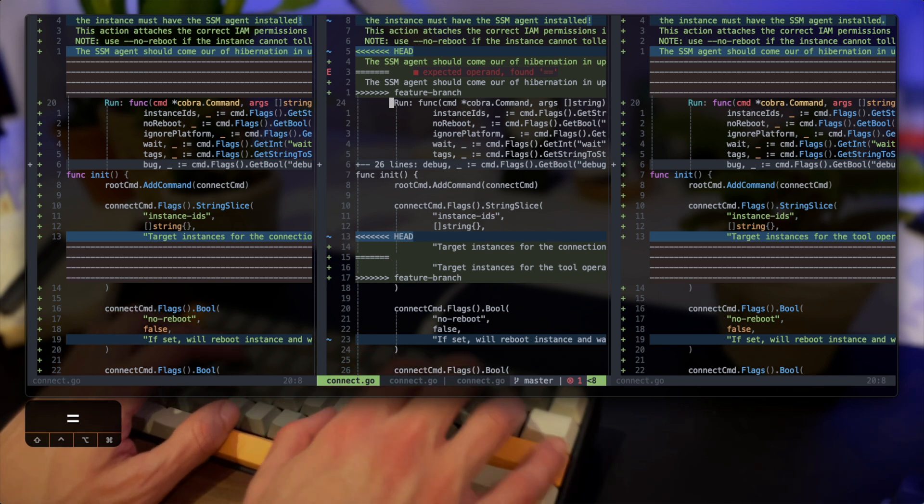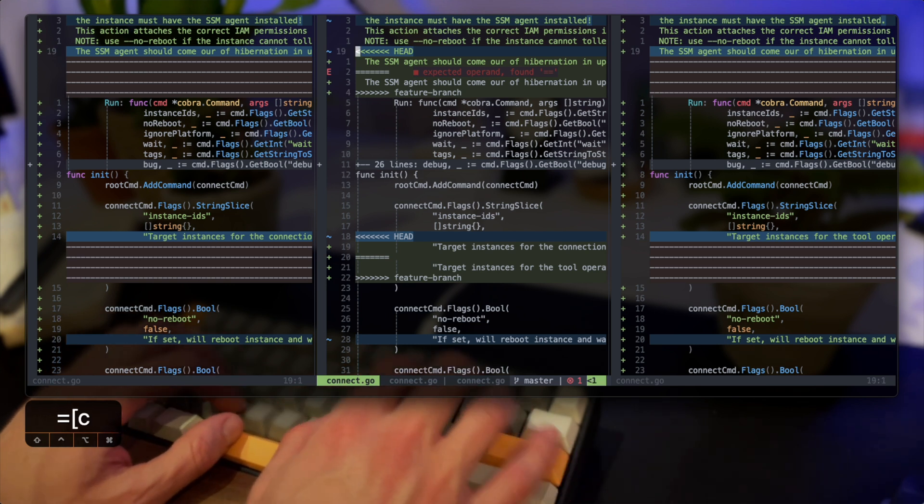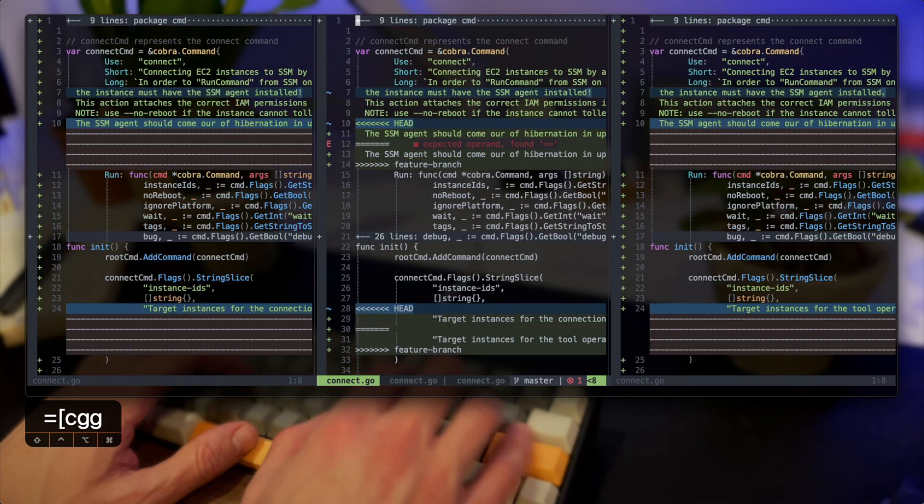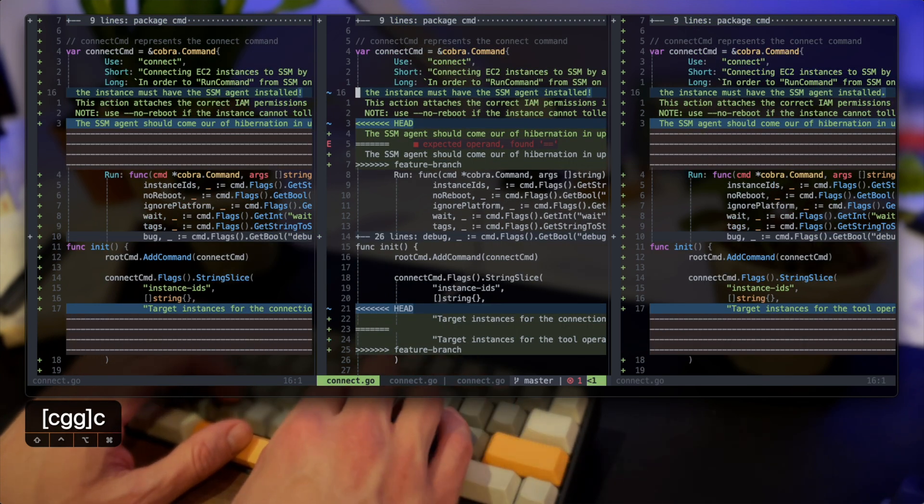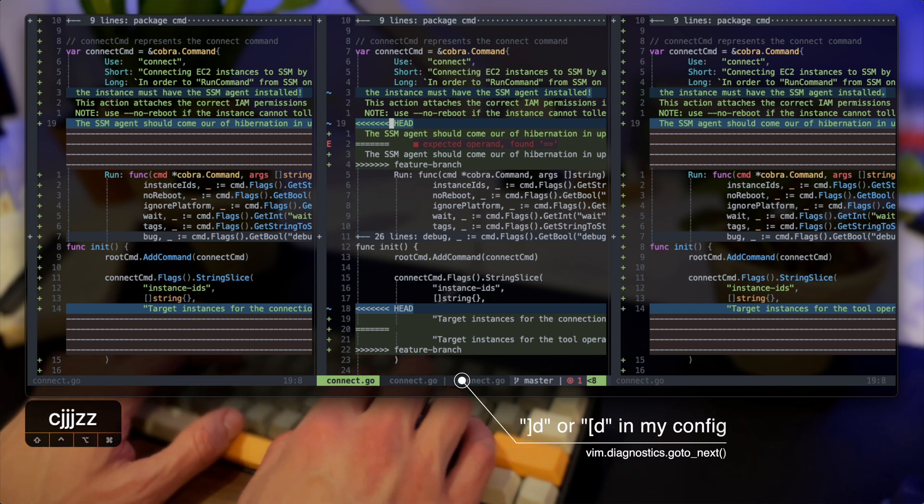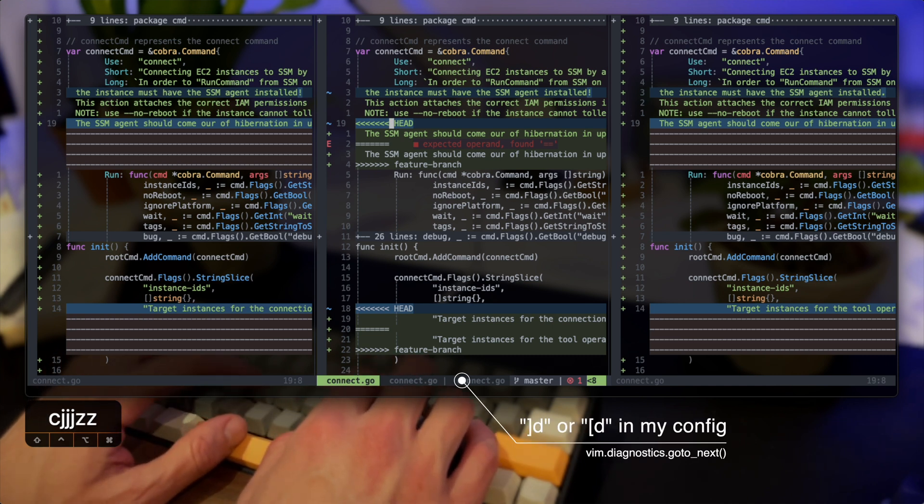Let's zoom out a little bit so we can see the entire thing and now what I'm going to do is just jump with the next diagnostics back and forth and start solving my merges.